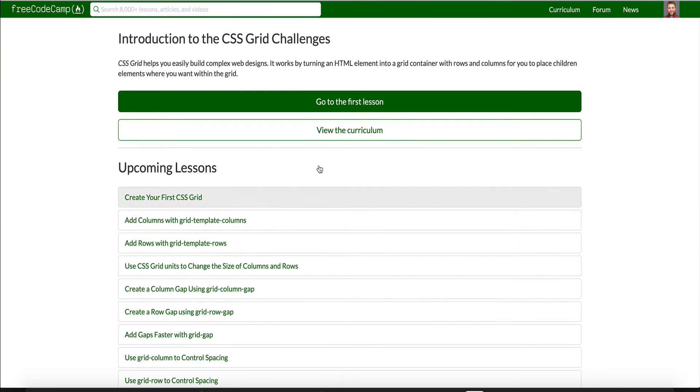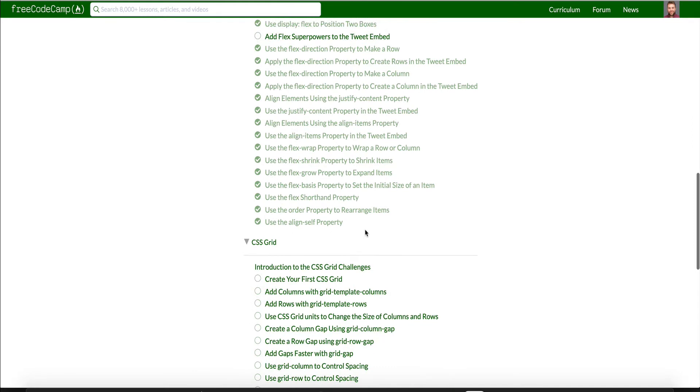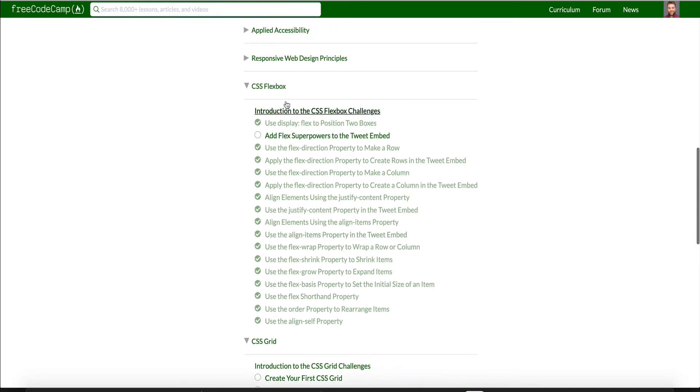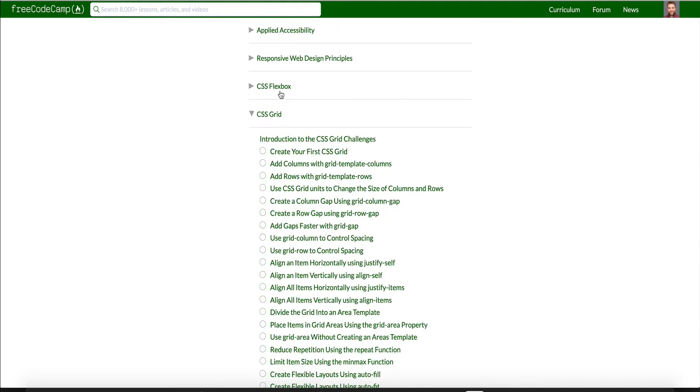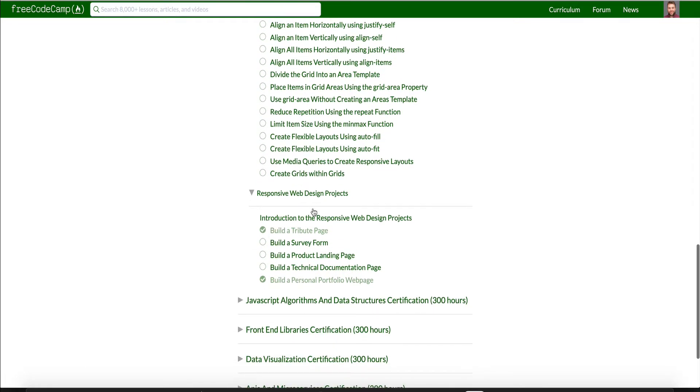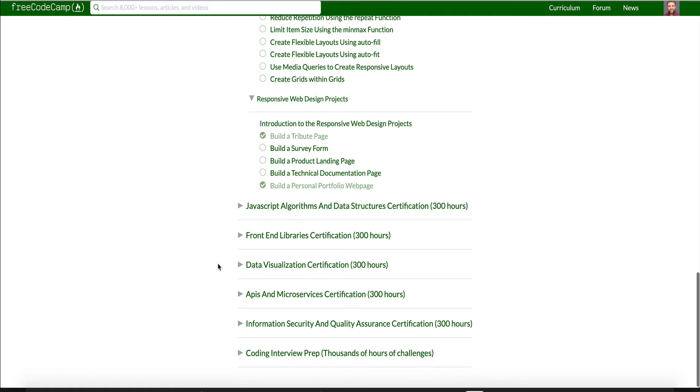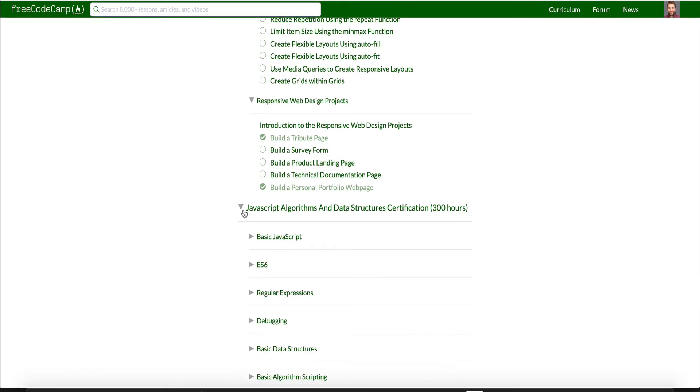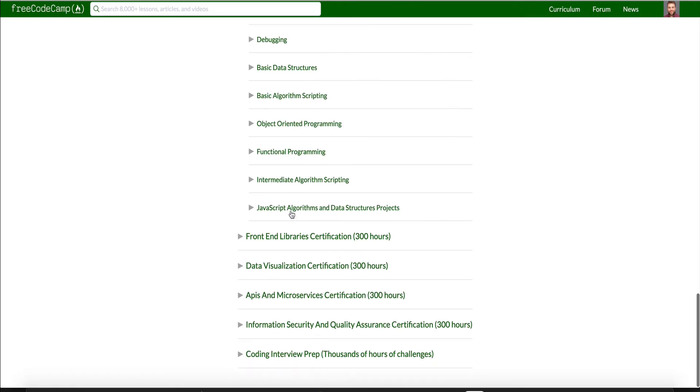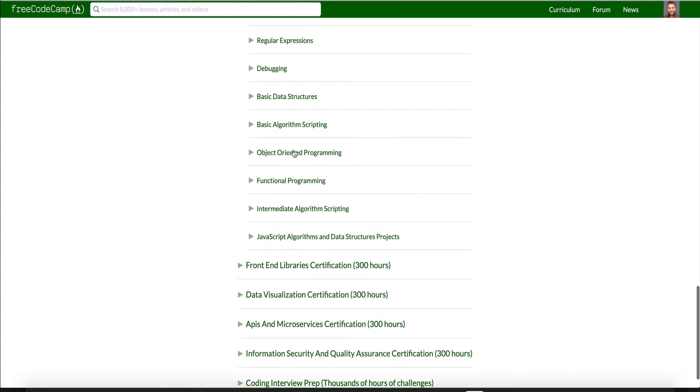So our next series of videos will be introduction to the CSS Grid challenges. Actually, I haven't used CSS Grid myself. So I'm pretty excited about that. And then finally, we'll be getting into some more of the meaty stuff with responsive web design certifications. And these will be longer videos. I'm guessing probably 20, 30 minutes each. Maybe 15, 20 because these aren't, this is more just HTML, CSS. And then we'll start up with the JavaScript algorithms and data structure certification, which I'm pretty excited for.